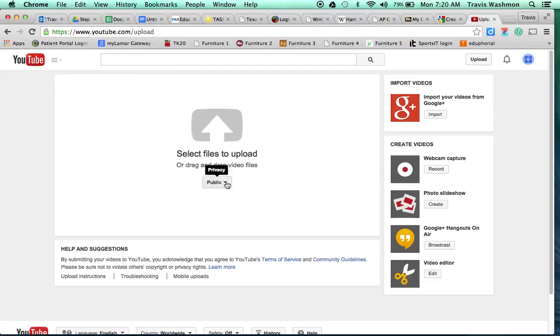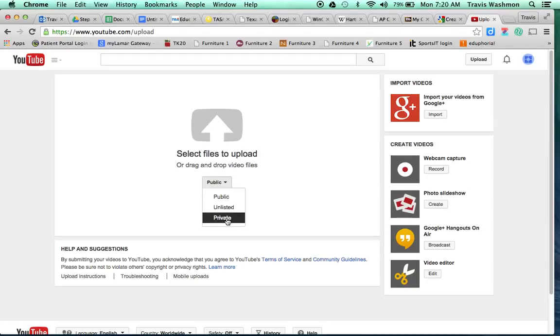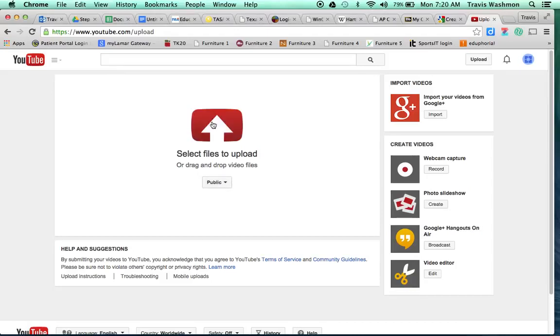Now for all the videos that I ever ask you to post, it's going to be public almost all the time unless I specifically ask you to make it private or unlisted. You should always choose public, and then you're just going to click on that little button, and it's going to allow you to upload your video.